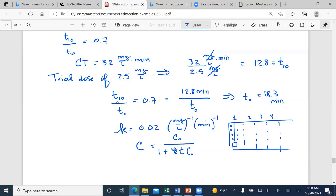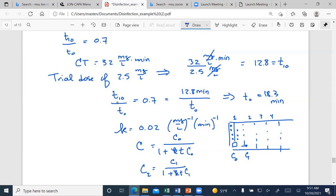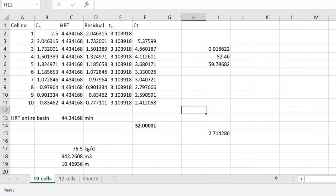Remember, the first cell (where ozone is added via the diffuser) doesn't count toward CT. The concentration entering the system is C₀, and the concentration entering the next cell is C₁. The concentration in cell 2, C₂, equals C₁ / (1 + k·t·C₀). We need an Excel spreadsheet to work through this iteratively.